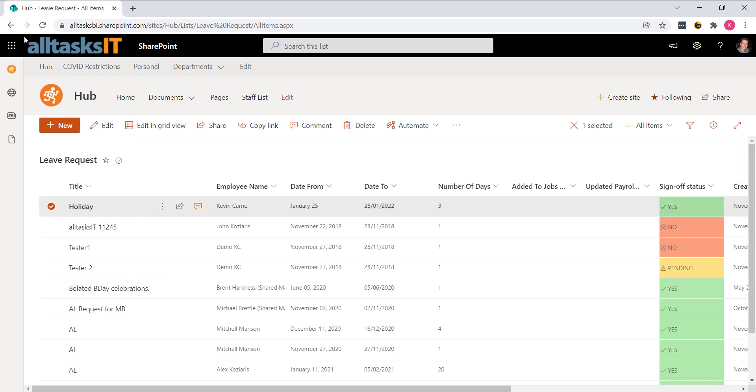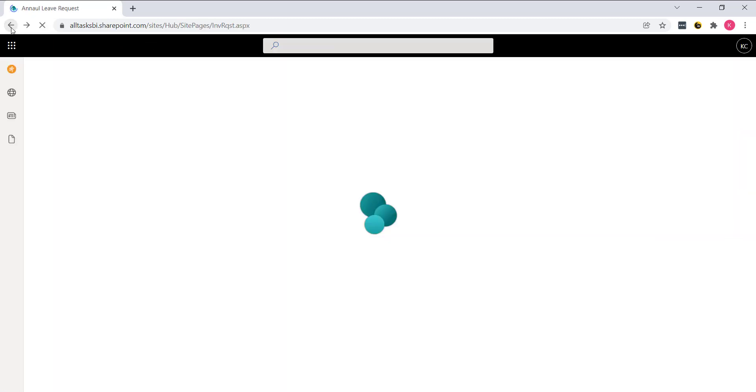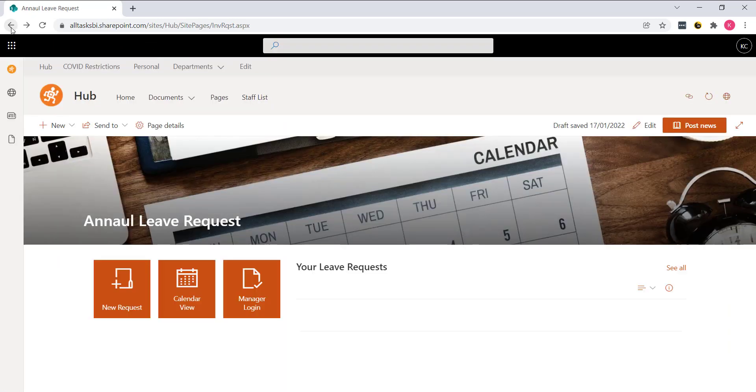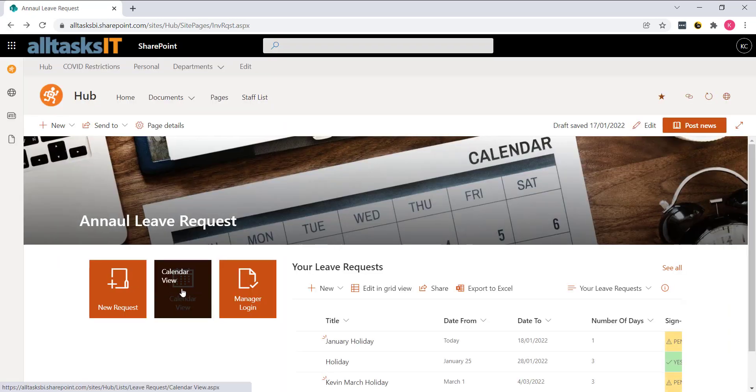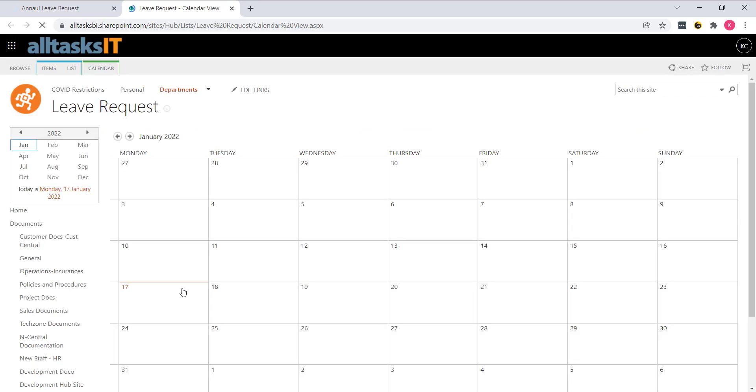If we jump back a page, we've also set up a calendar view here. So any approved leave requests can go in a calendar.